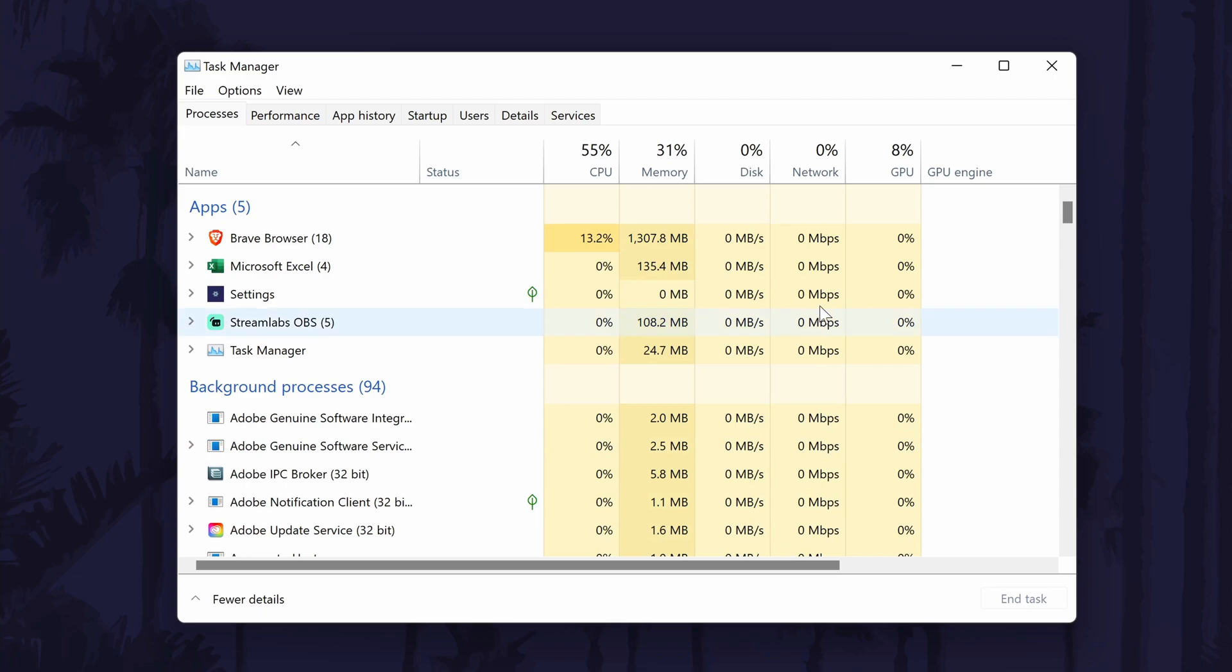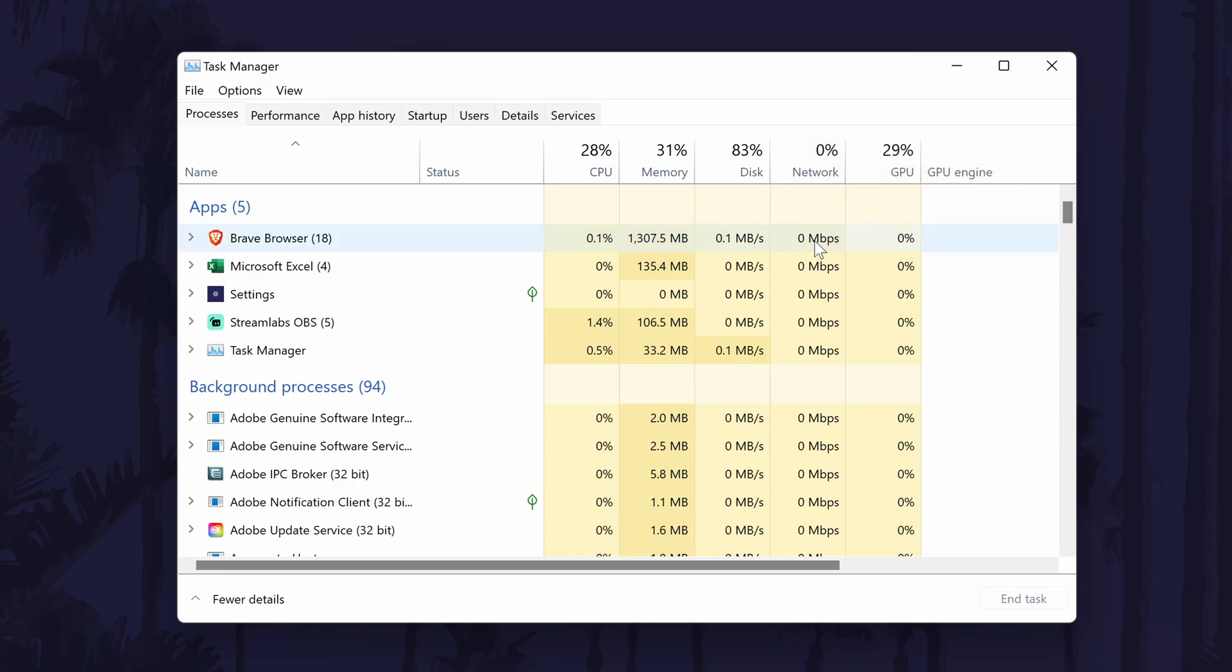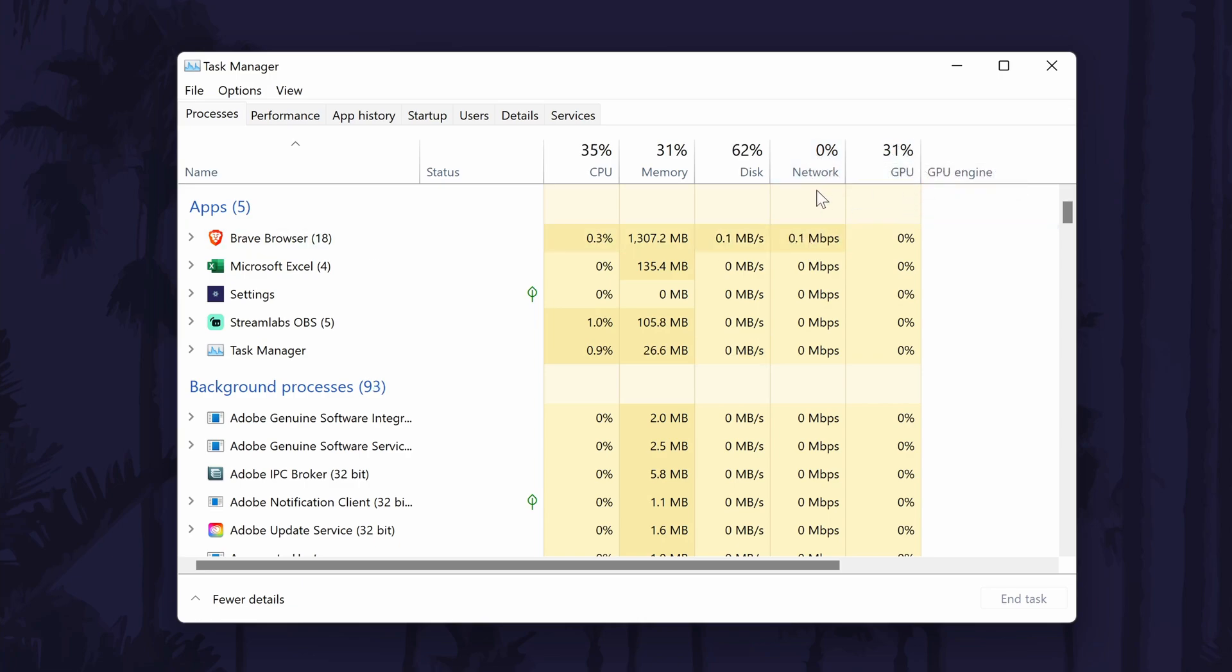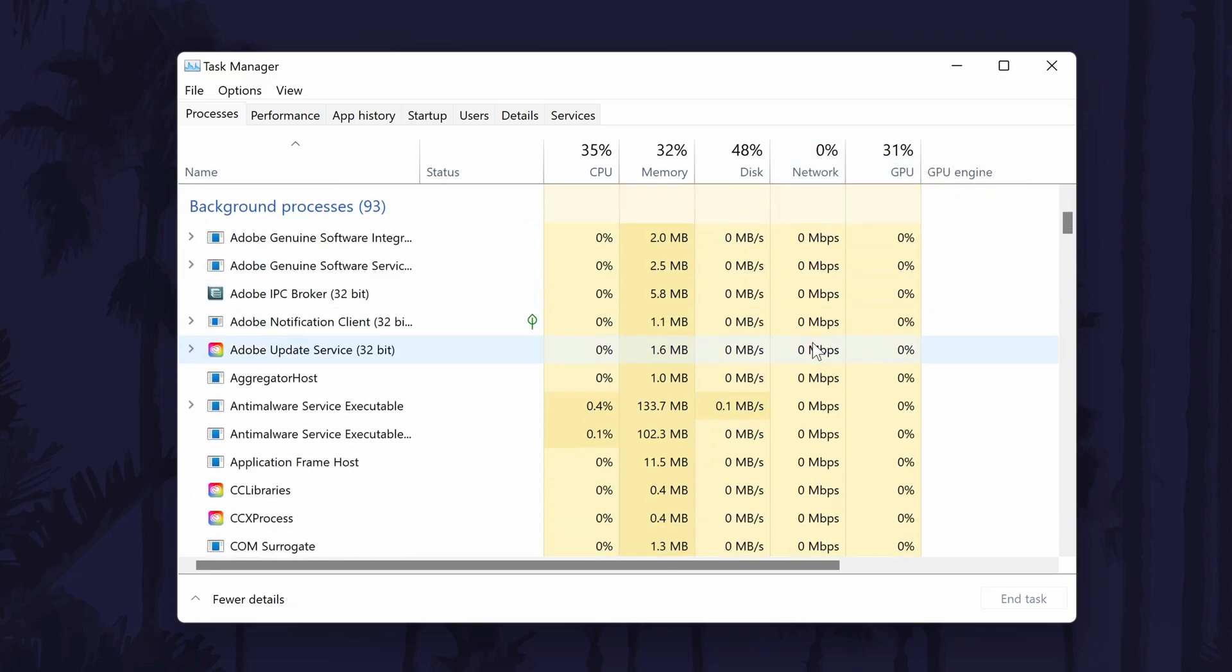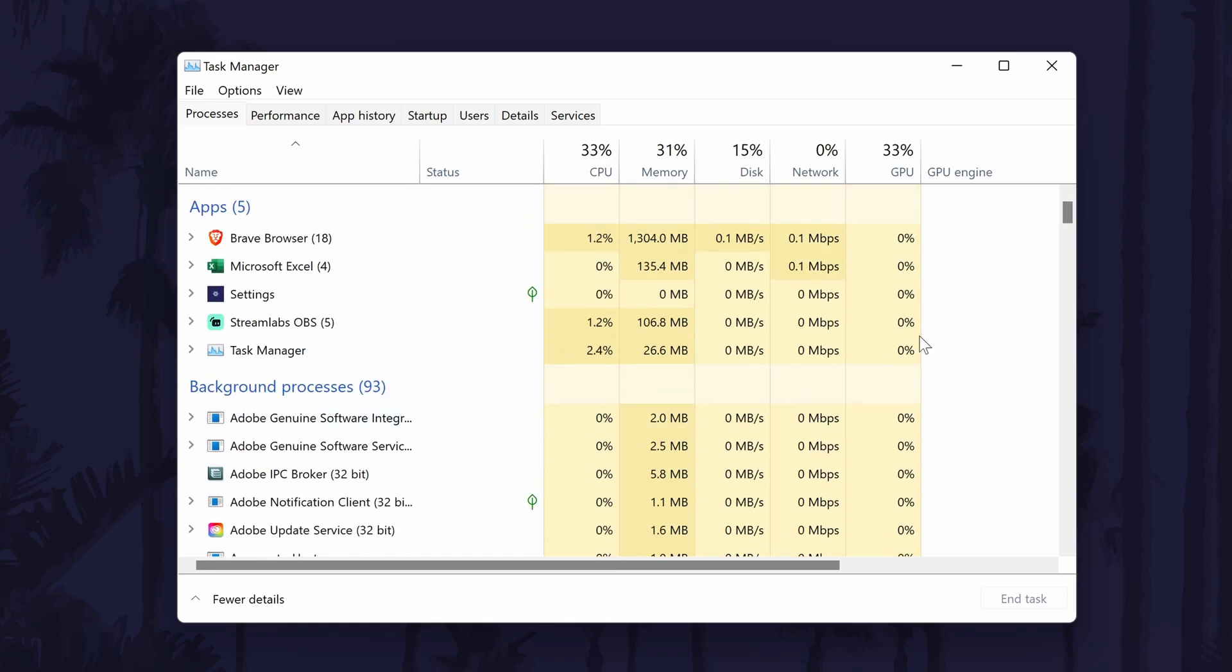In the Task Manager, go to the Processes tab. Look down the list under the Network heading. Try and find apps that are using a lot of network. Some of these could be under the background processes section. If you can, try closing these tasks that are using bandwidth, but don't end the task for any apps you don't recognize as they could be system services.